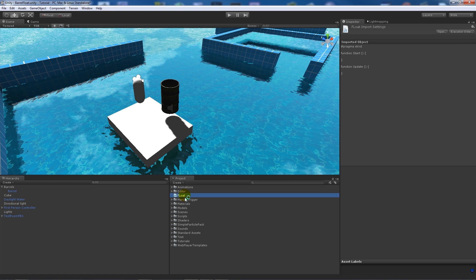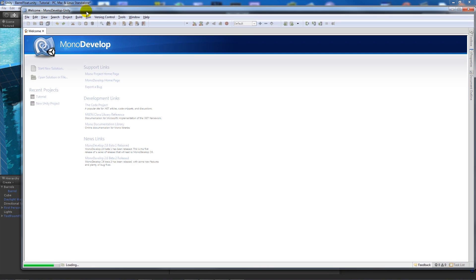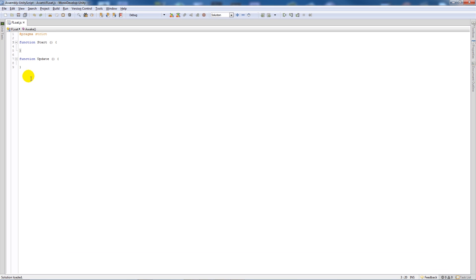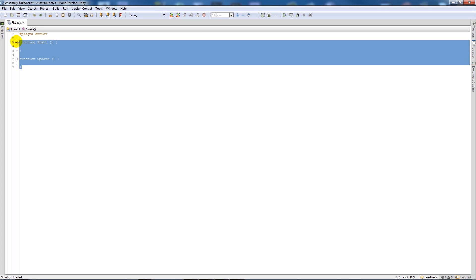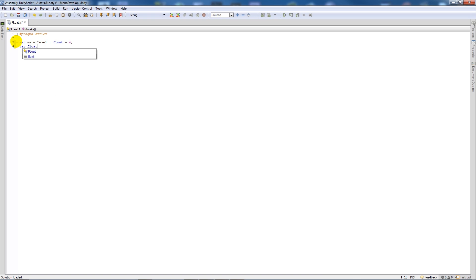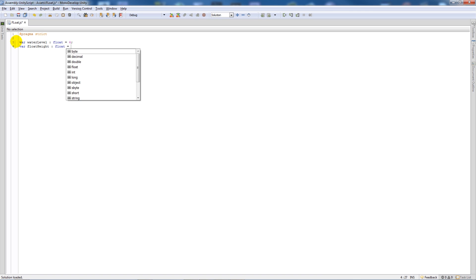We'll open this up in MonoDevelop. When that's open I'll delete these two functions. I'm going to say var waterLevel as type float, make that equal to 4. Obviously you change to whatever height of your water is from your y value. Then we're going to have a variable called floatHeight as type float and set equal to 2.